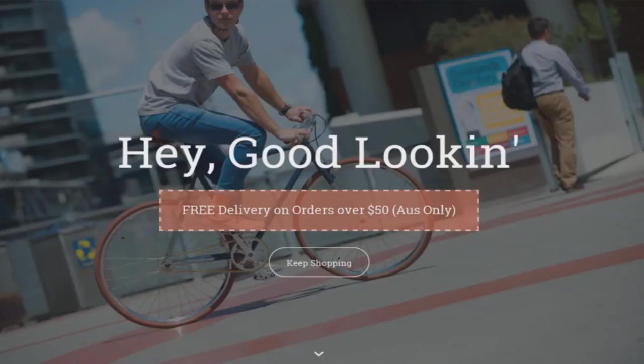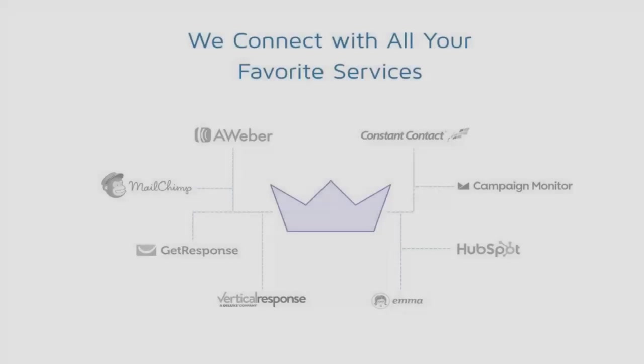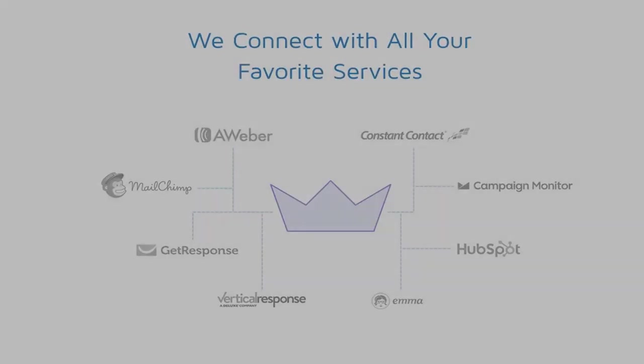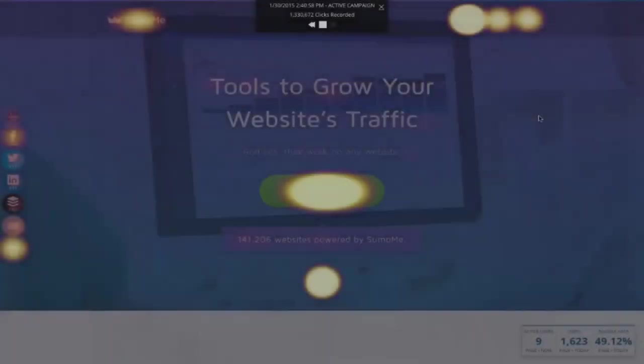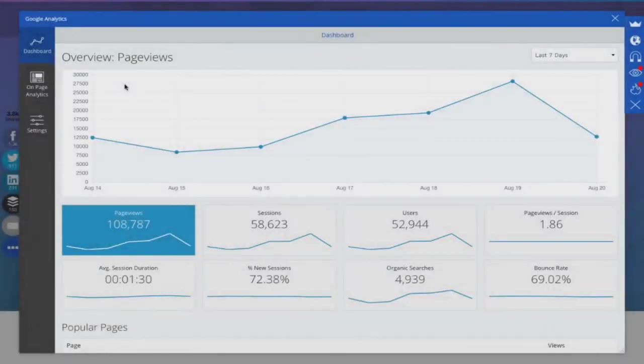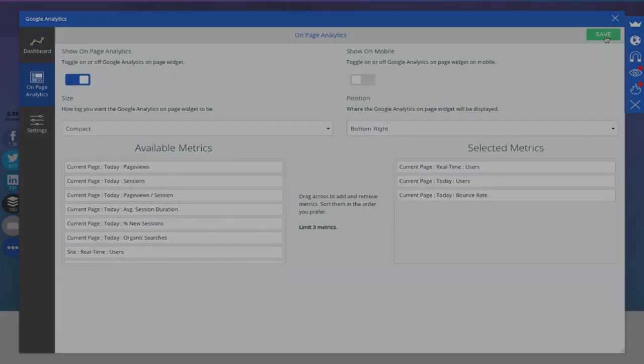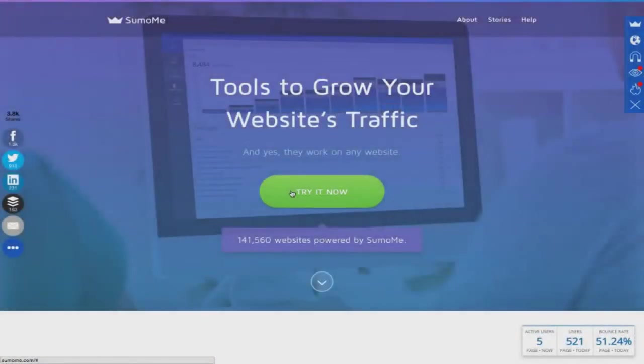As you can see, Sumo handles a lot of important tasks. Tasks that could ordinarily require 7, 8 or even 9 separate plugins. With such varied, useful and powerful functionalities, the Sumo suite is not just for growing a website, but growing an entire business.